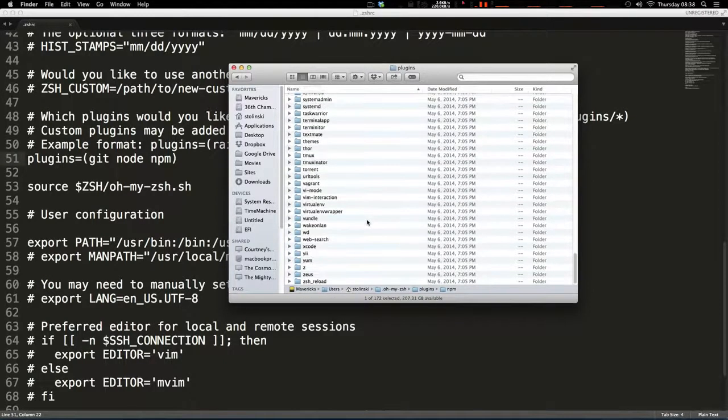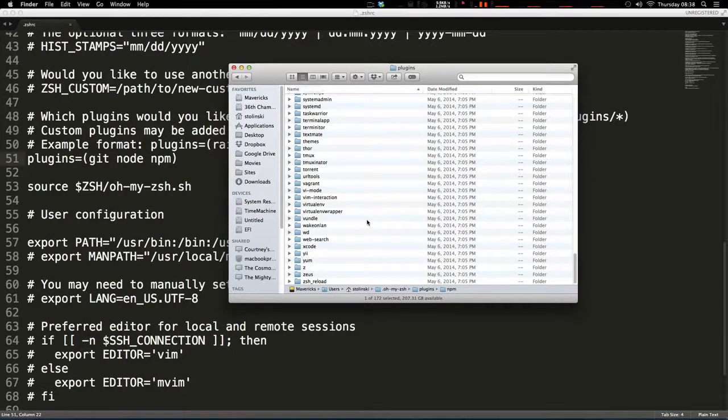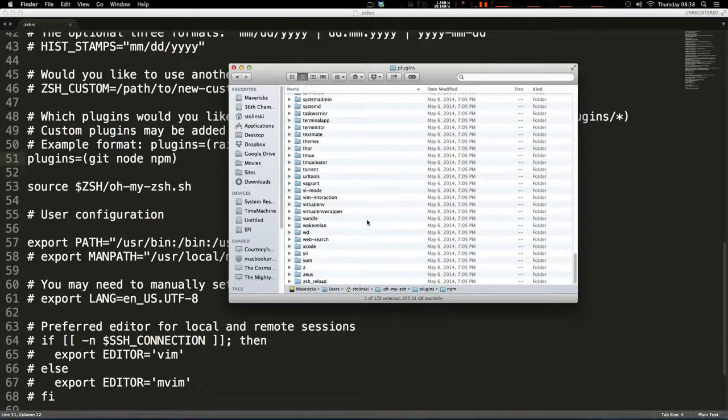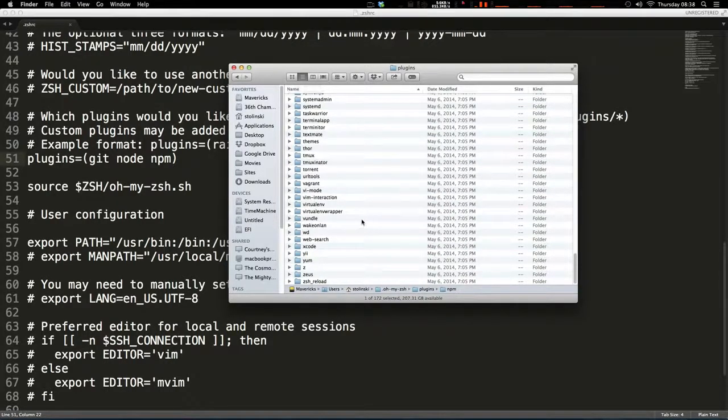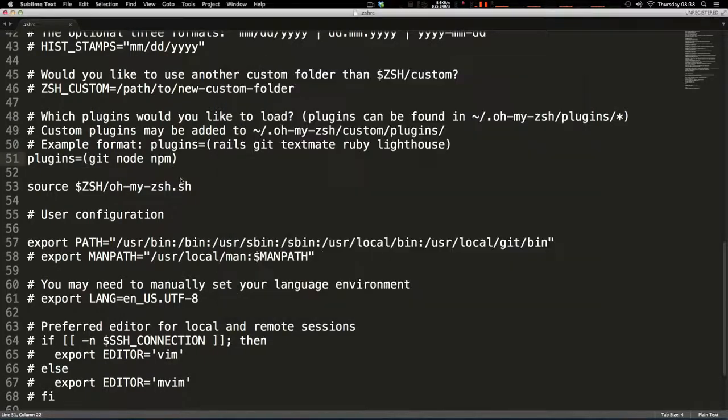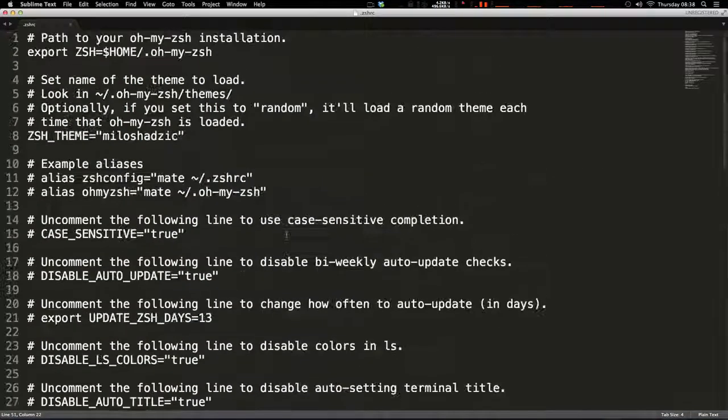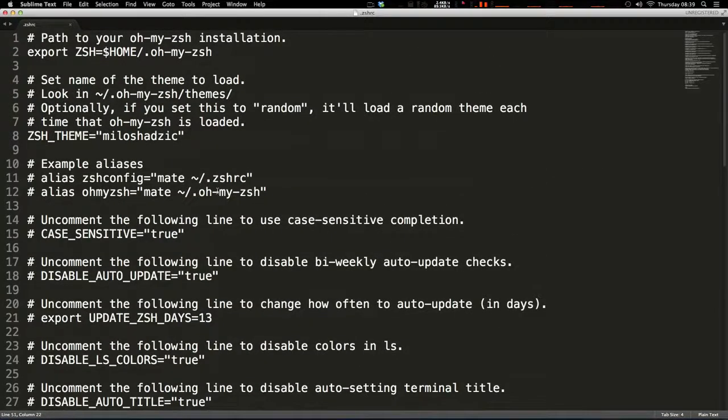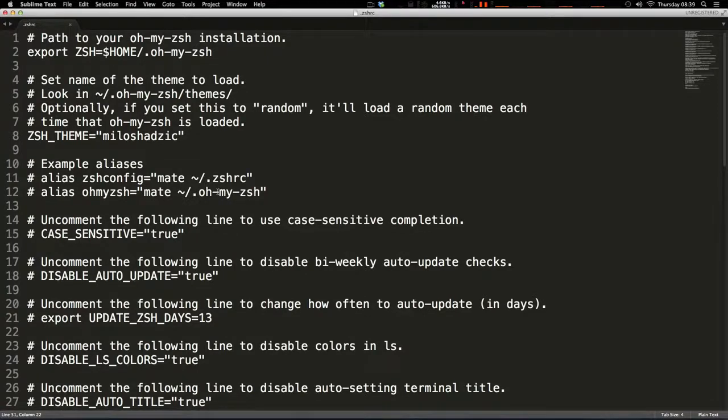So as always, this is Scott with Level Up Tuts. If you have any questions or comments, leave a comment in the video or hit us up at Level Up Tuts on Twitter, Facebook, pretty much anywhere. Check out these Oh My ZSH plugins and themes. Trust me, you won't regret it. So thanks for watching and I'll see you in the next one. Bye.